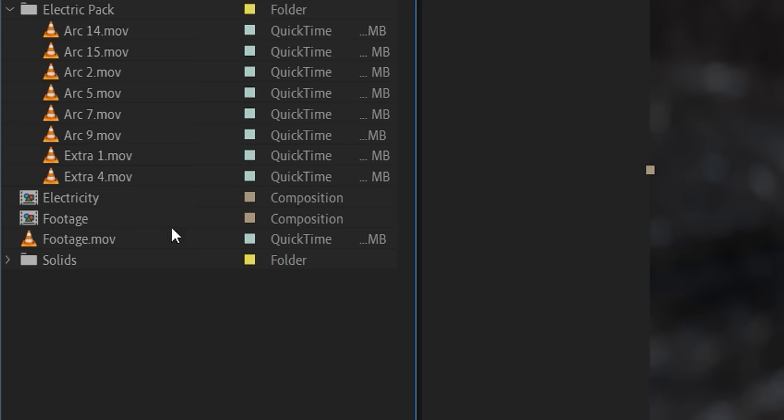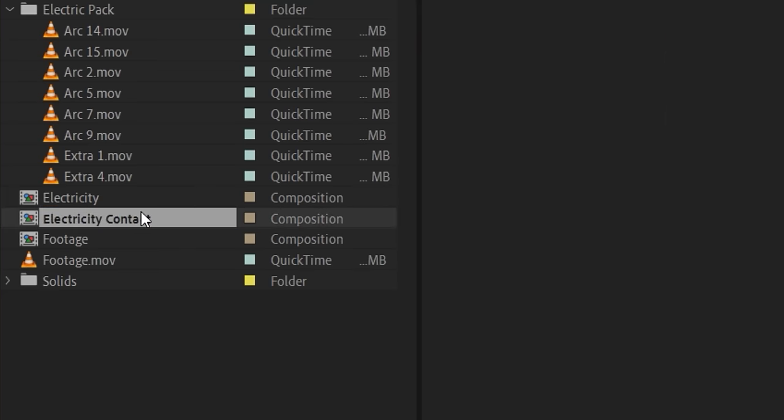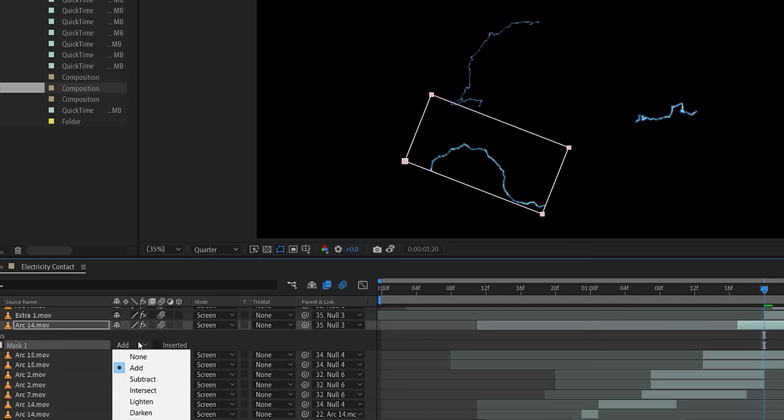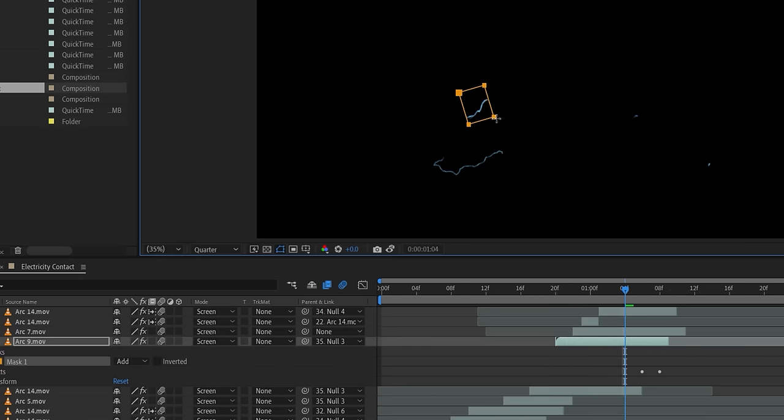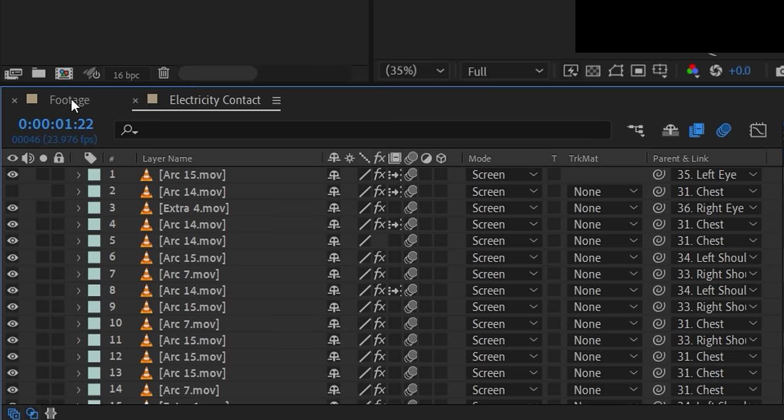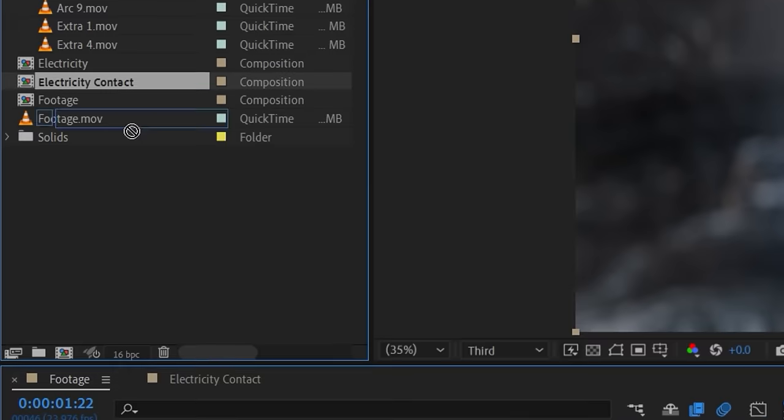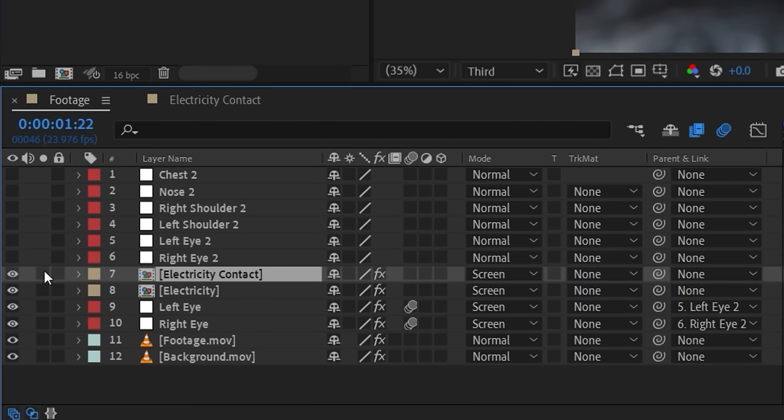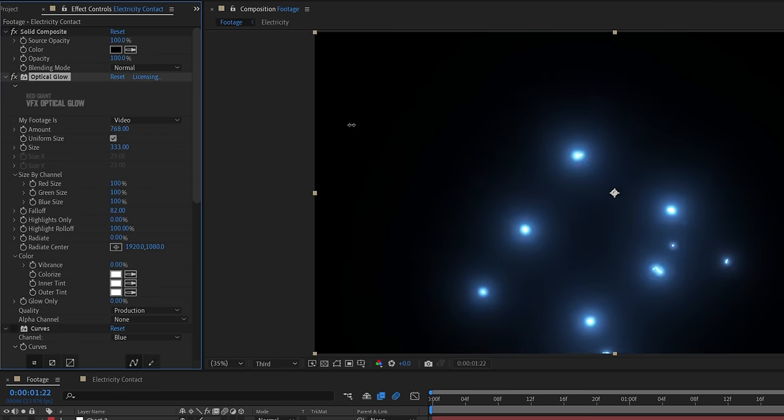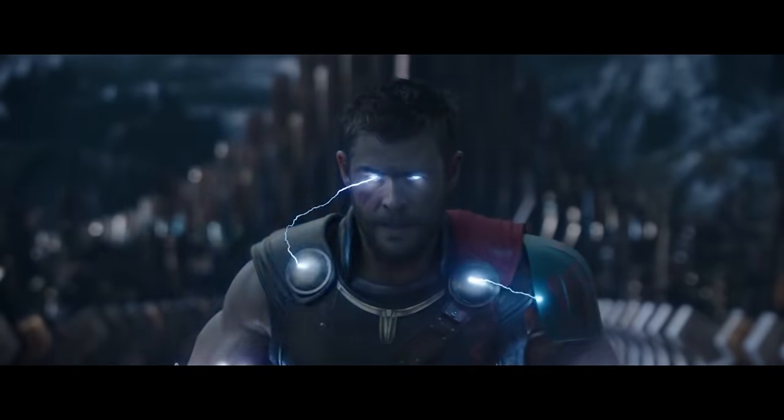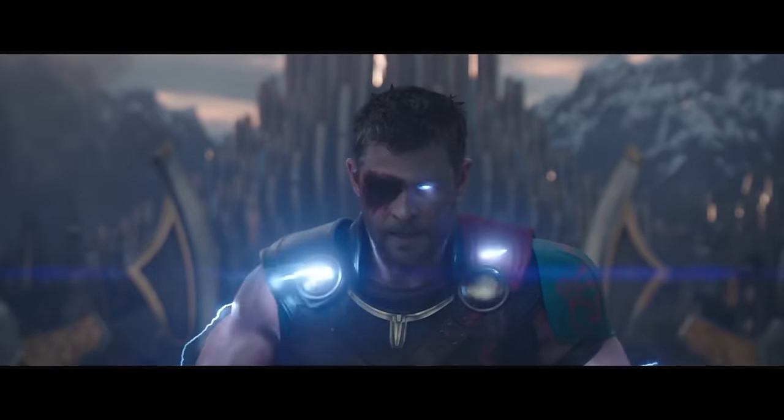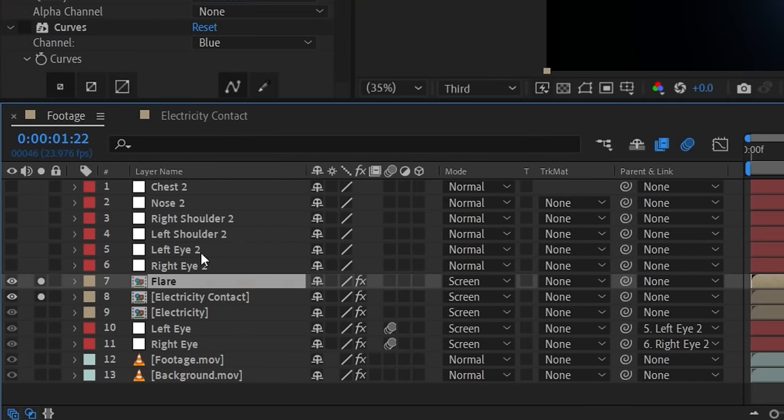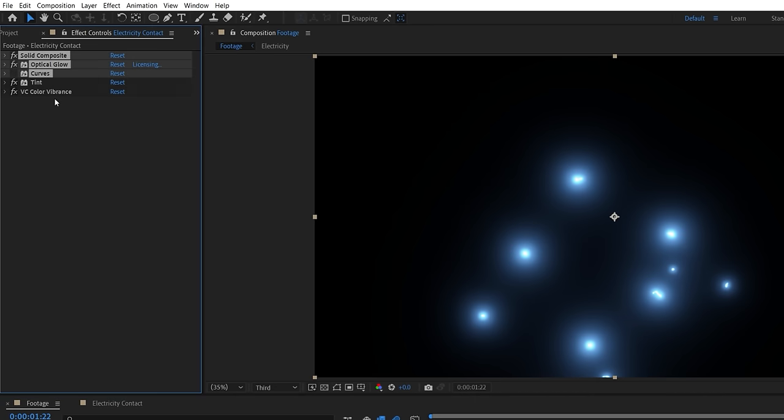If you want brighter areas at the contact points, you can duplicate the electric comp and inside of each asset, use a mask set to subtract and feather so that we only keep the start and end points like this. In the main comp, duplicate the electricity and click, drag, and replace with the new comp. Change the effects to make these points as bright as you want, and to get some anamorphic flares like in the original, you can duplicate again and delete all but the color effects.